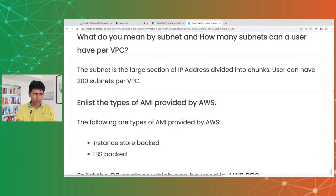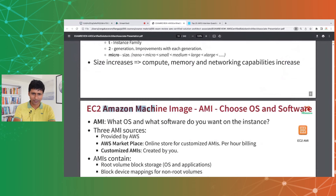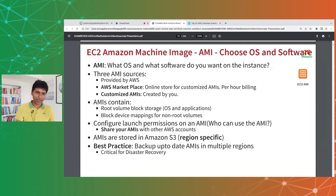List the types of AMIs provided by AWS. There are three sources: AMIs provided by AWS directly, AMIs available on the AWS Marketplace, and custom AMIs you create yourself. Within each, there are many variants based on OS and installed software.